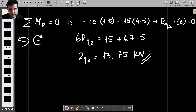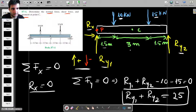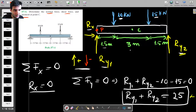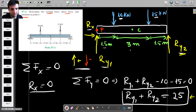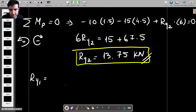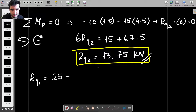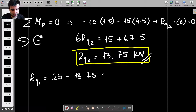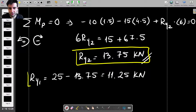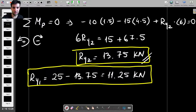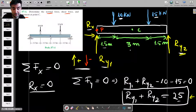Now we can use the vertical equilibrium equation to find Ry1. Ry1 is simply 25 minus Ry2, so it's 25 minus 13.75, which gives us 11.25 kilonewtons. So we've found both reaction forces — they are both vertical, one being 11.25 kN and the other 13.75 kN.